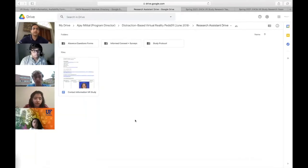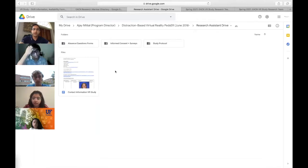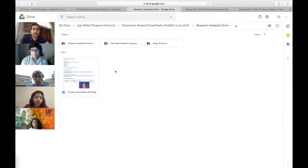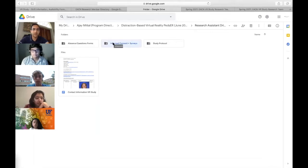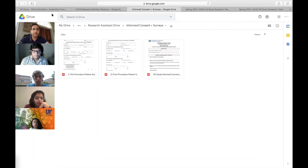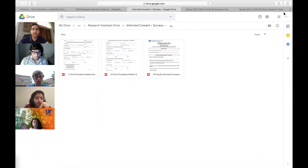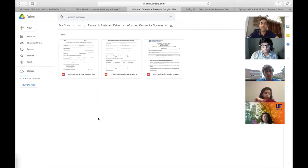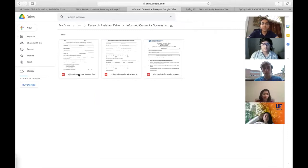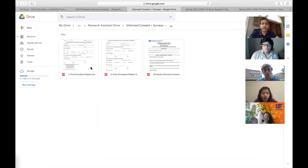I want to proceed with things relevant to your roles as research assistants. First, we'll go to the research assistant drive. The research assistant drive is your go-to place for all the information. I'm going to share my screen right now. You will receive the email giving you access to this. In the informed consent and surveys folder, these are the three documents you'll use.